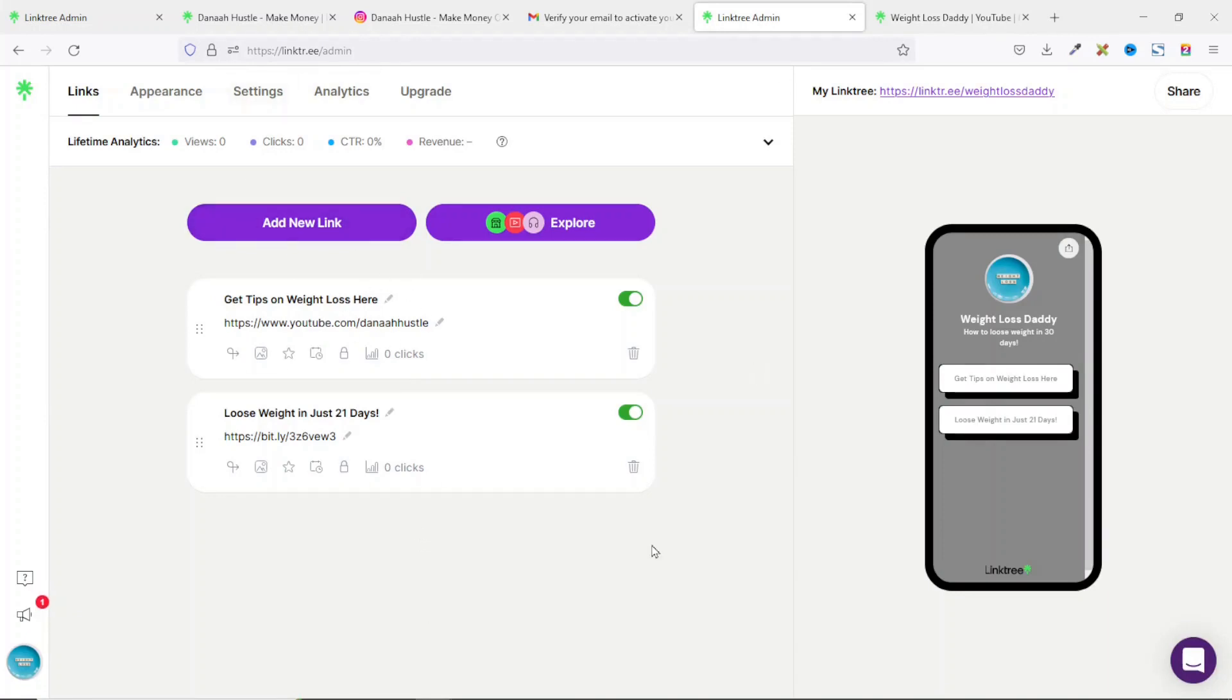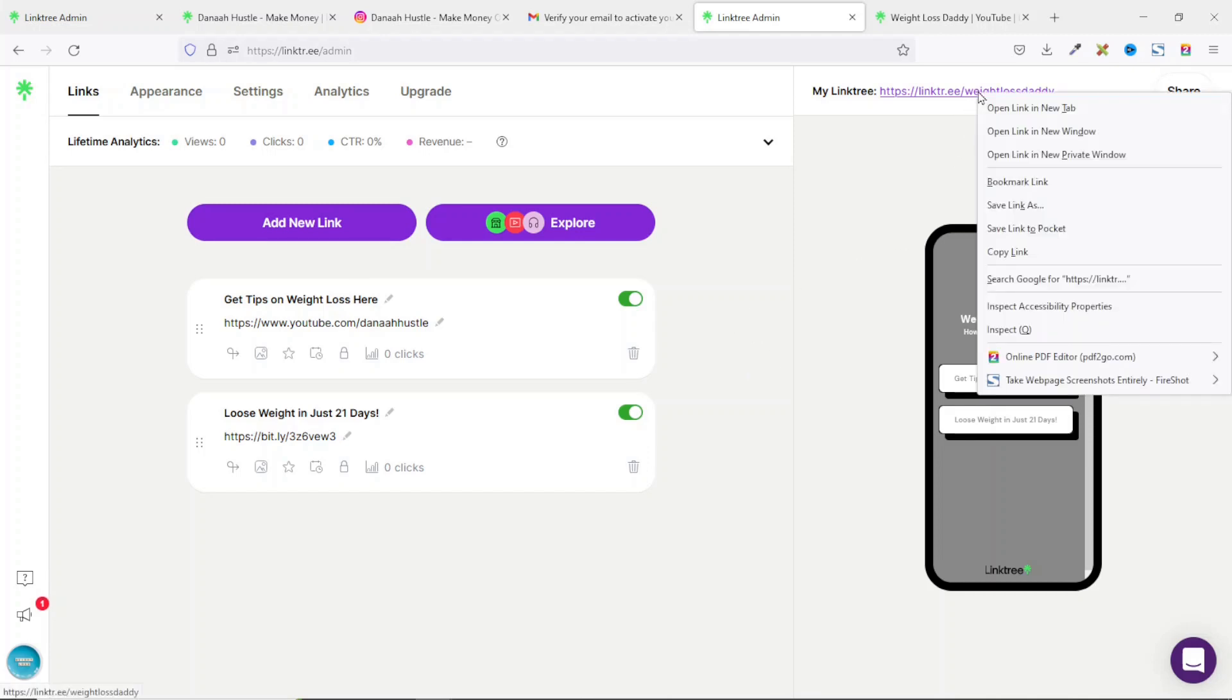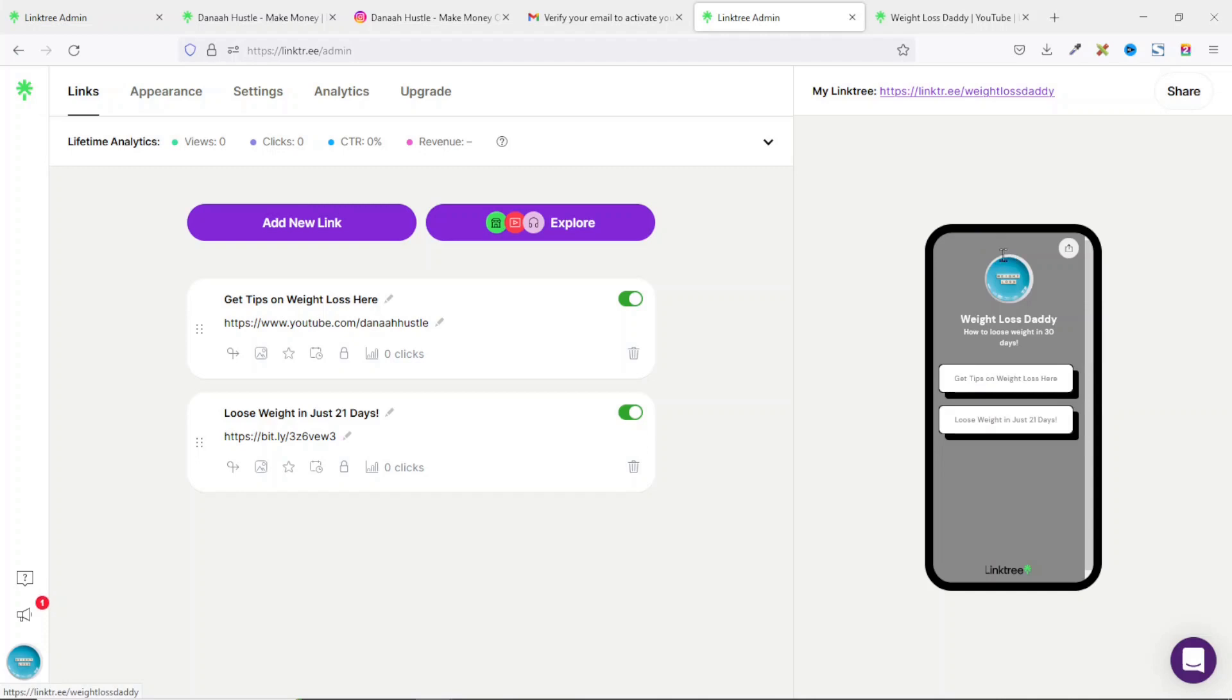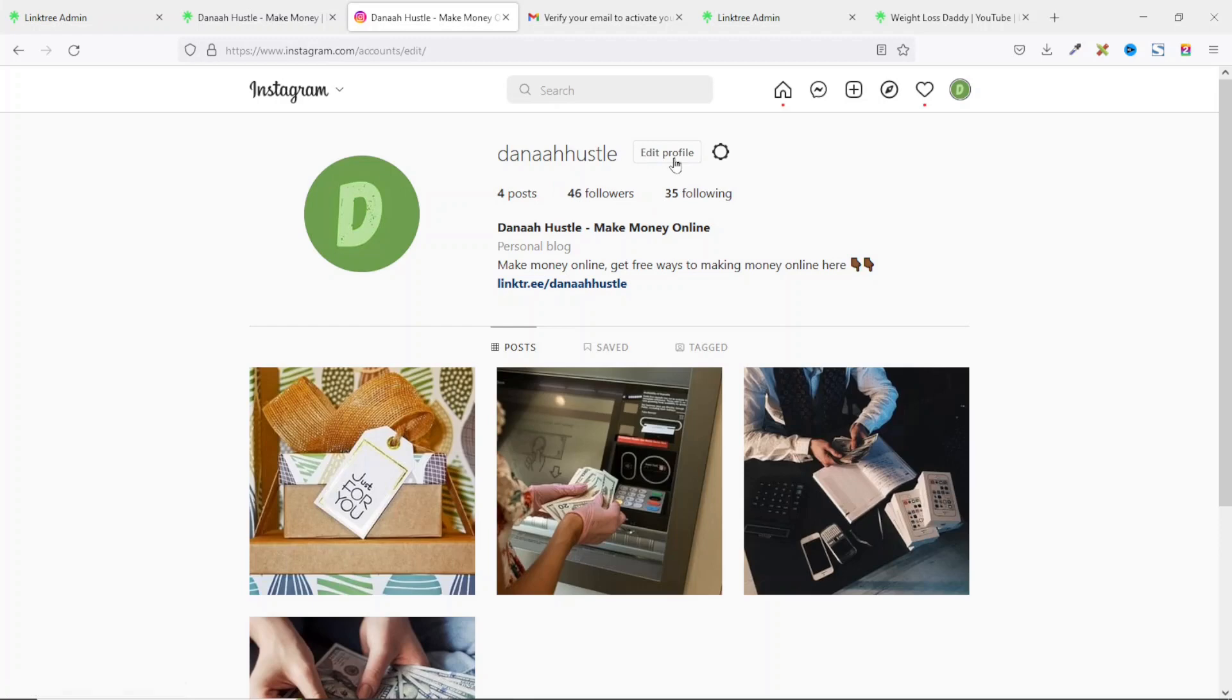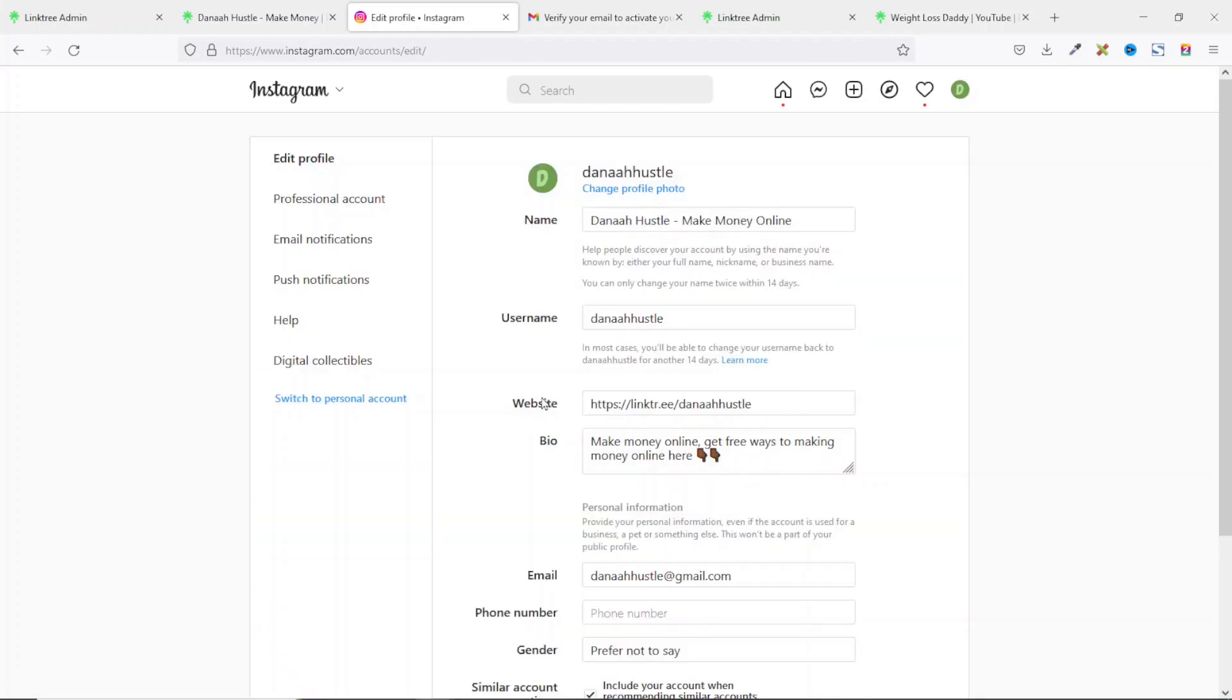When you are done building your landing page, all what you need to do is right click on your link right here. Then click on copy link. Then you can go back to your Instagram account or if you are using TikTok, whichever one of them. I'll use Instagram for this demonstration. Next thing you want to do is click on edit profile.